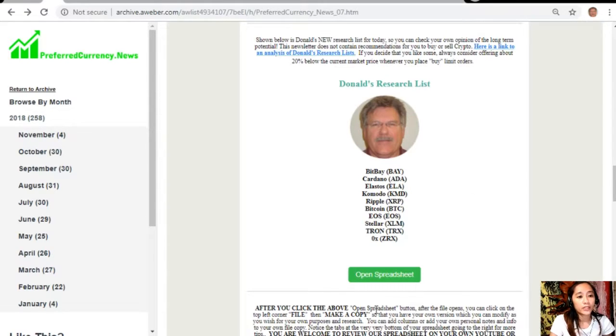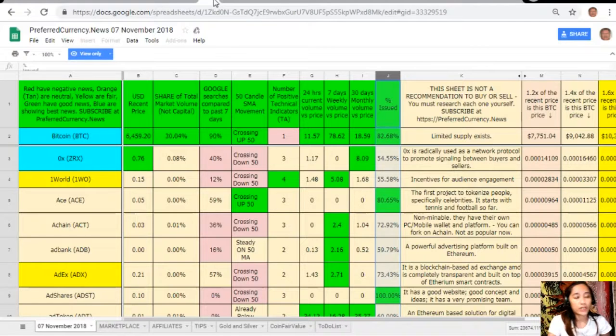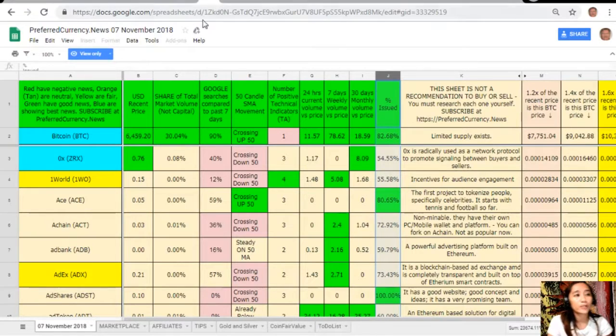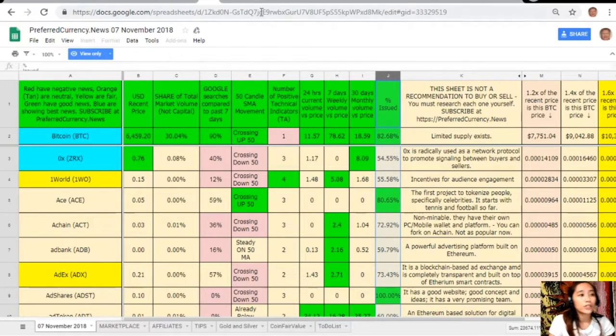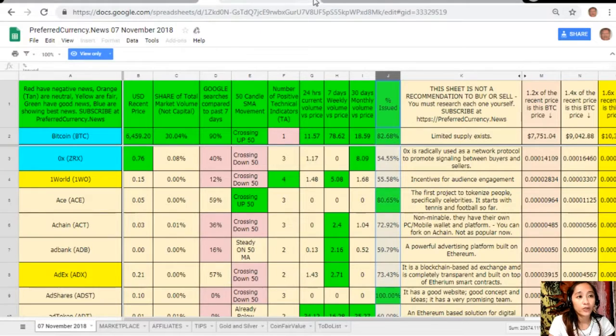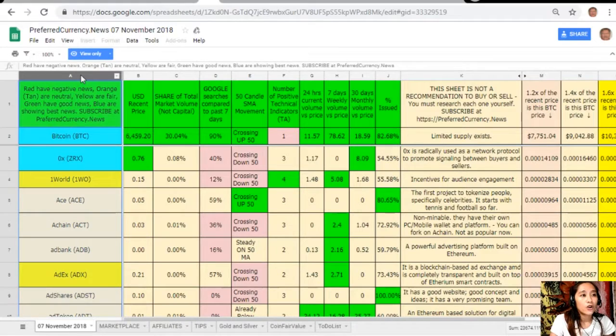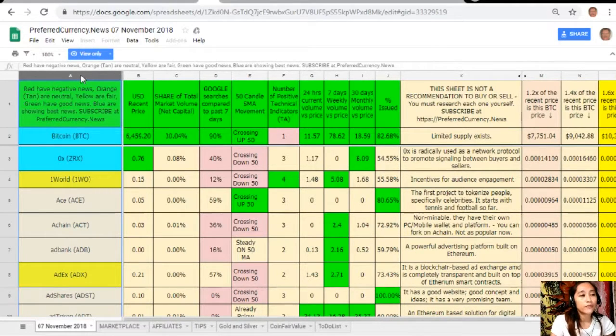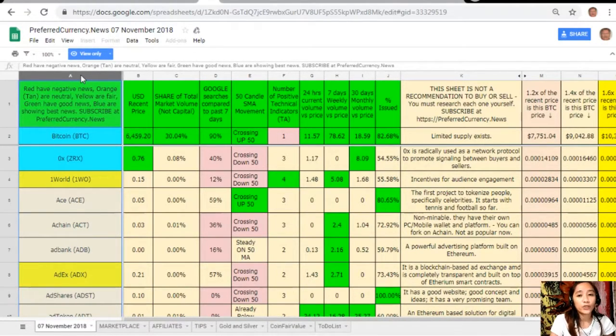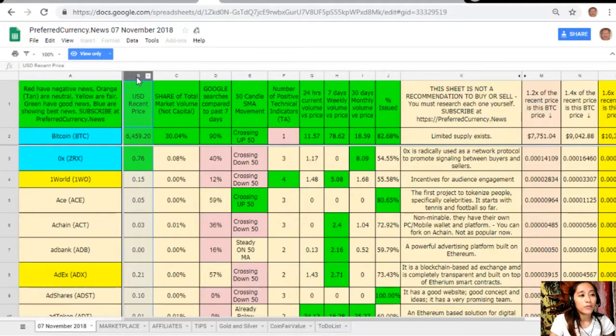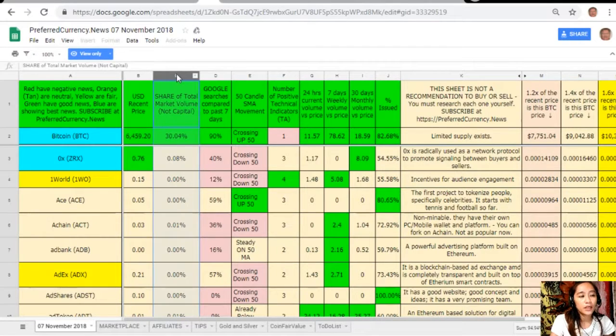Let's click the tab here and it will direct us to this spreadsheet. This is Donald's analysis for November 7th. Take note that the red on column A are the names of the coins and tokens. The red ones have negative news, orange or tan are neutral, yellow are fair, green have good news, and blue shows the best news.